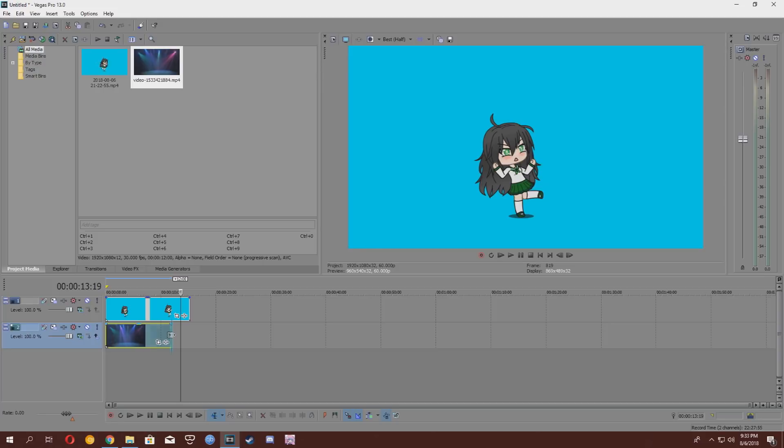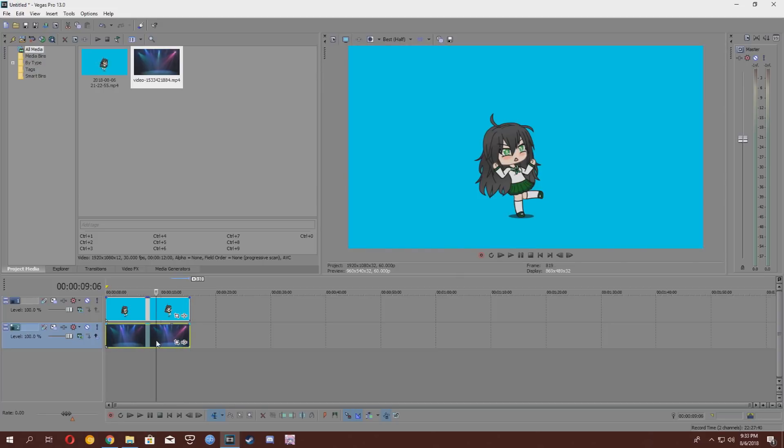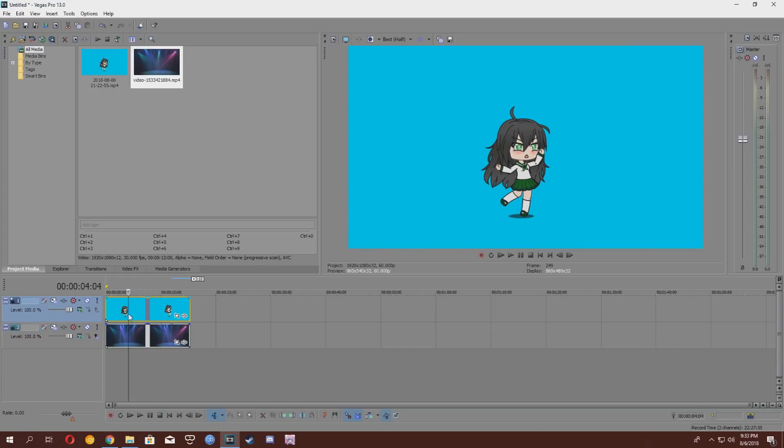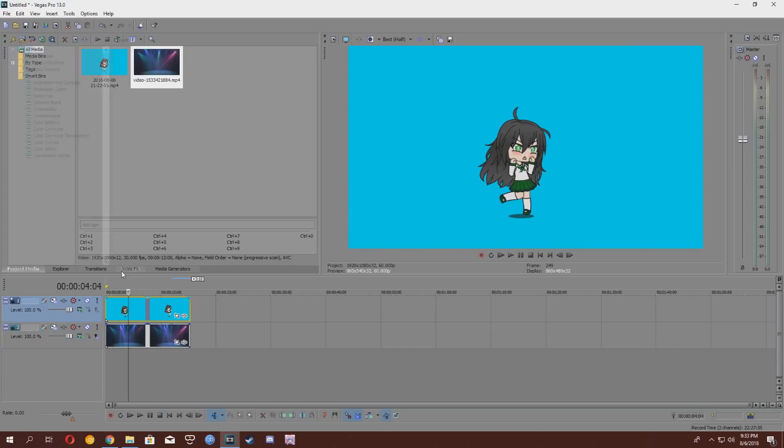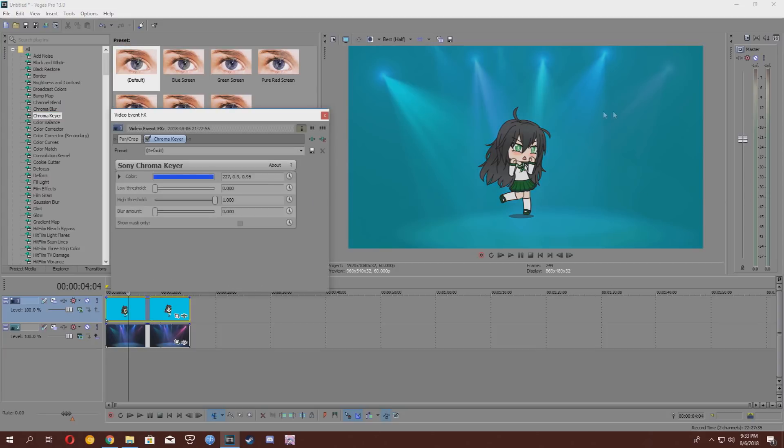You're going to want to make the clips the same length, and then you're going to want to go to video effects and then select chroma keyer. You're going to want to click the default one, drag it, and put it onto the Naomi video.